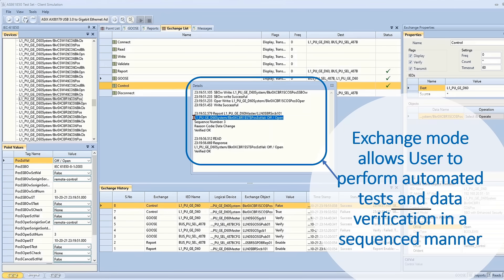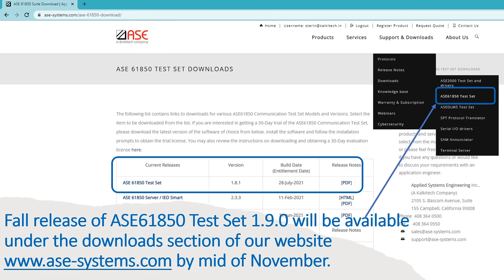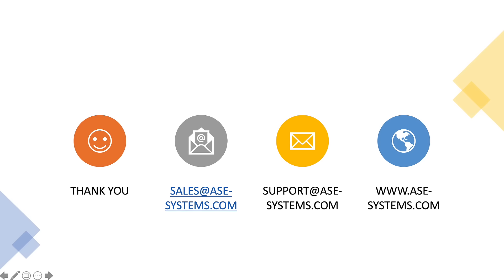Exchange mode allows users to perform automated testing and data verification in a sequenced manner. Full release of ASE 61850 test set 1.9.0 will be available under the downloads section of our website www.ase-systems.com by mid-November.